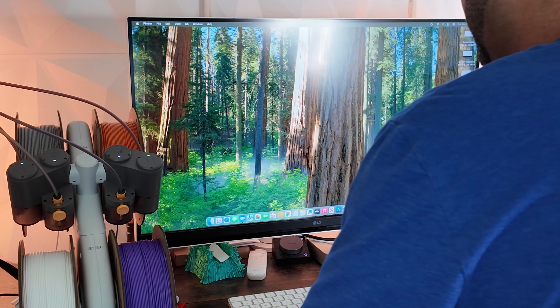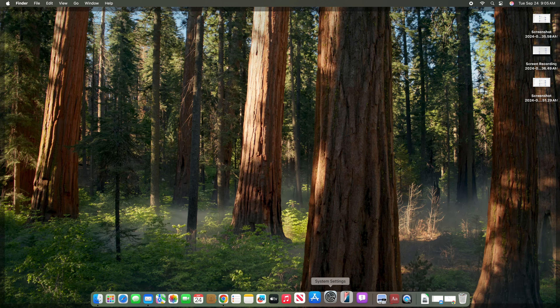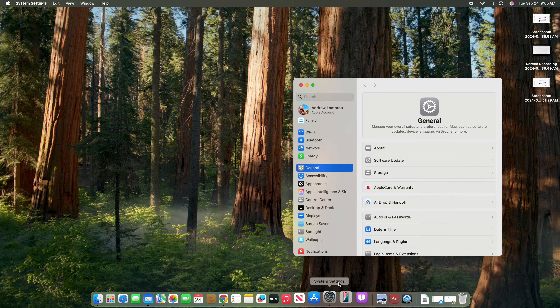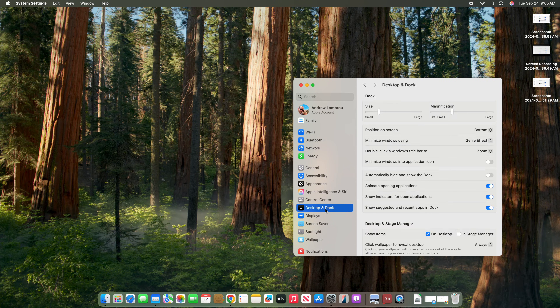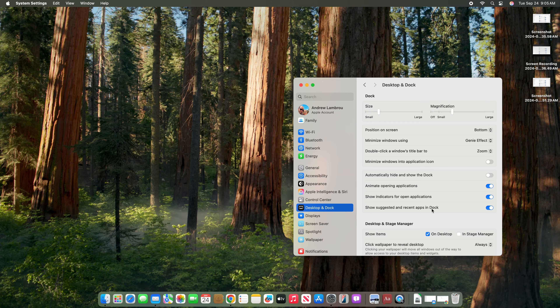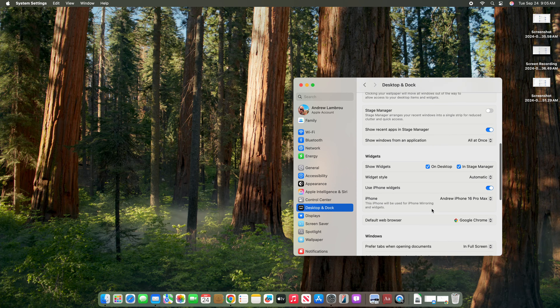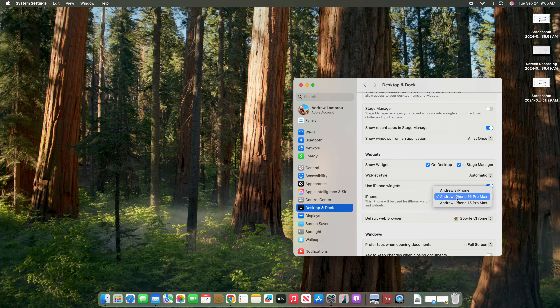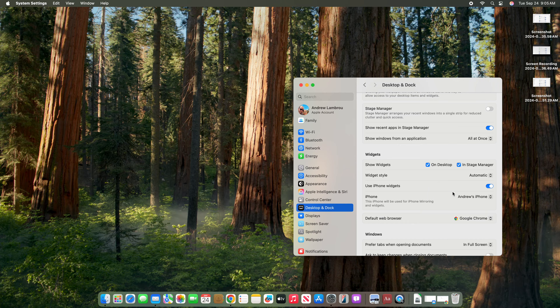Let's start on the Mac. Go into System Settings and look on the left side for Desktop and Dock. In here, scroll down and look for Widgets. The second-to-last one will say iPhone, and it lets you know this iPhone will be used for iPhone mirroring and widgets. It's as simple as that.